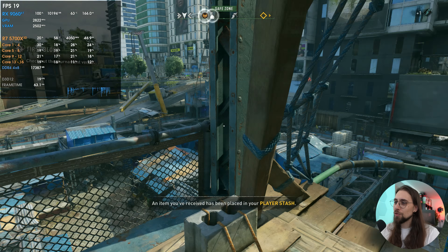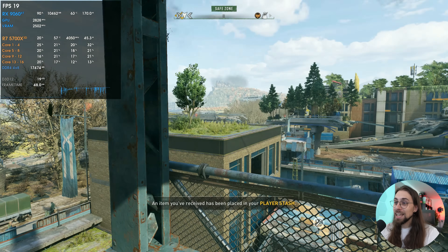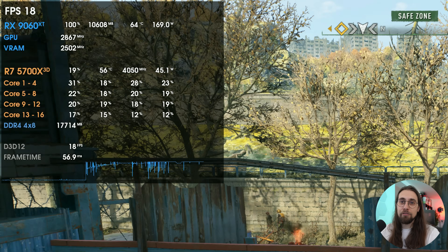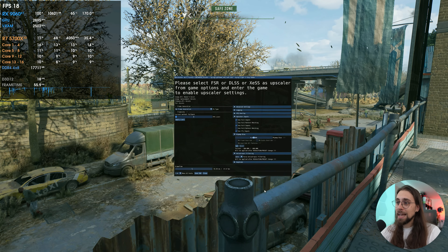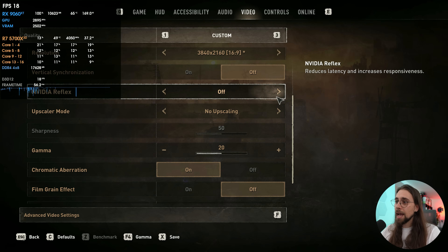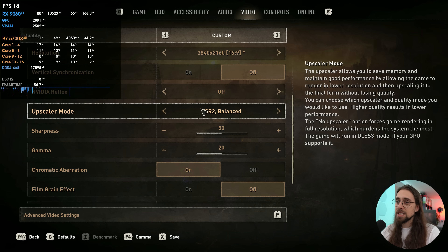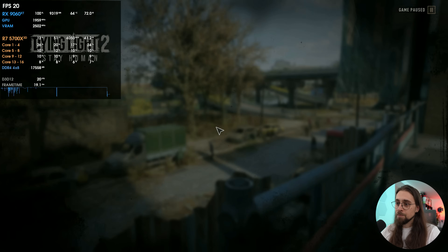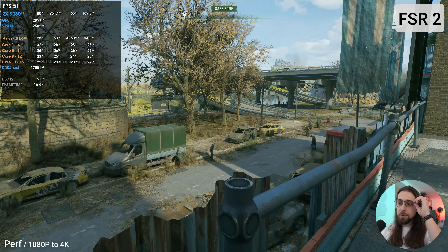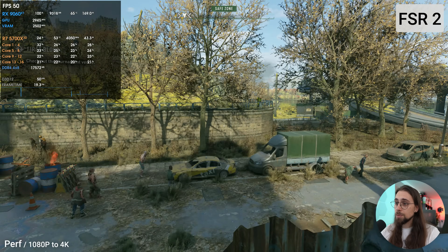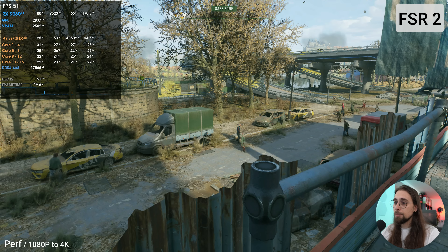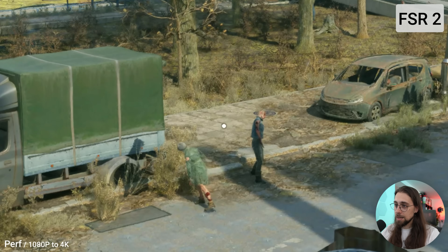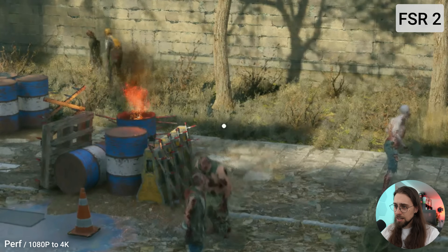Running the game with ultra ray tracing at 4K with maximum ray tracing options gives us just 18 fps. To open OptiScaler you press the Insert button to go in and Insert to go out. Let's start with FSR 2 performance mode — running 4K, it's normal to use performance mode — and we get much better performance, now 50 fps. But look at the foliage: it's full of pixelation, and the zombies moving have a lot of ghosting.